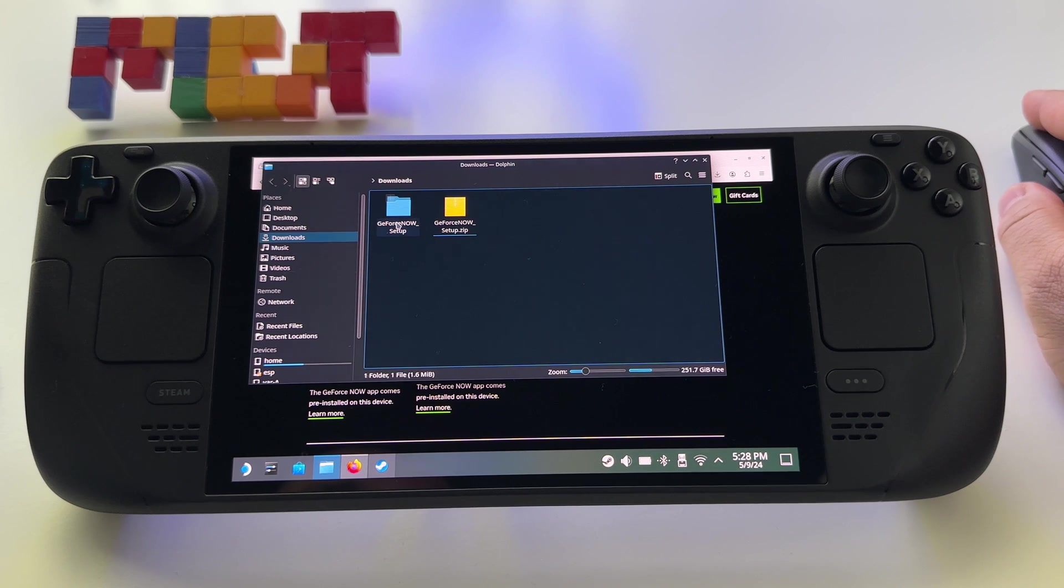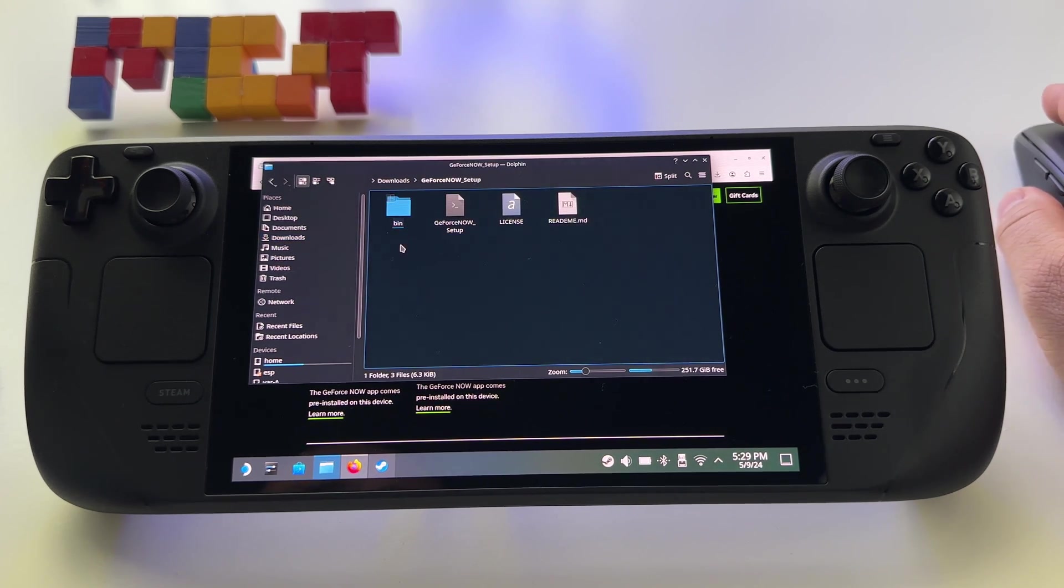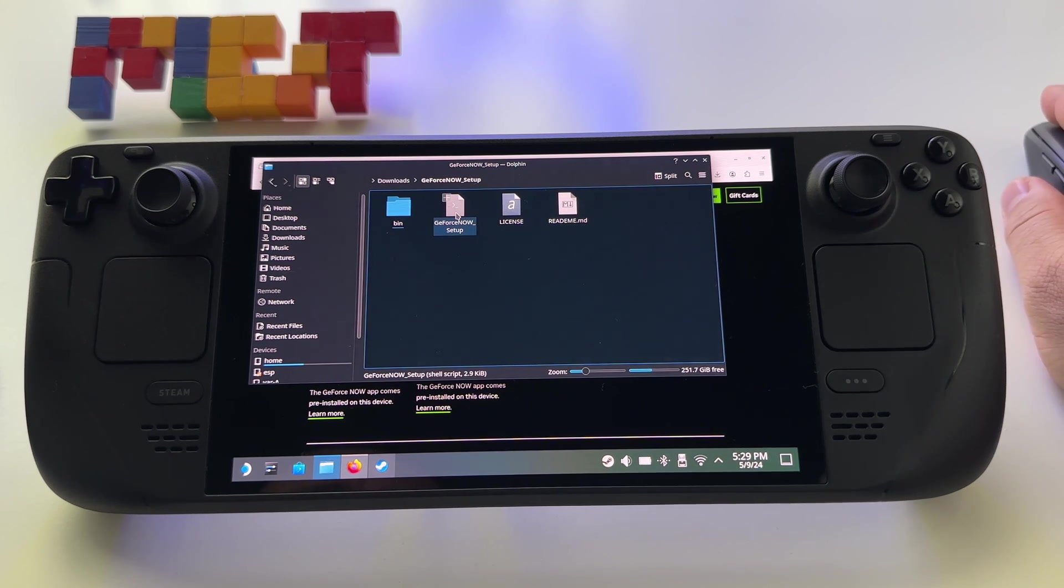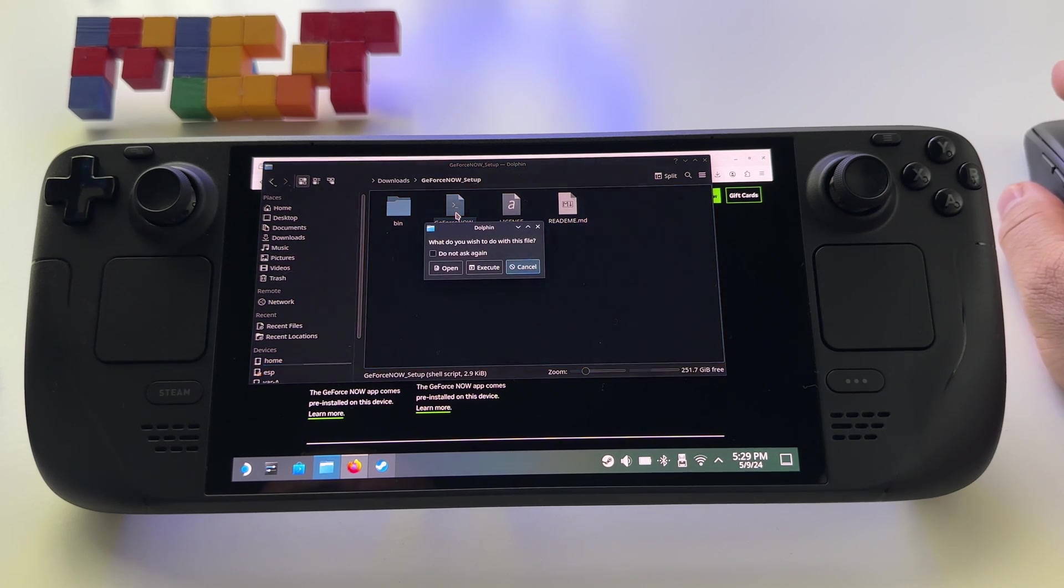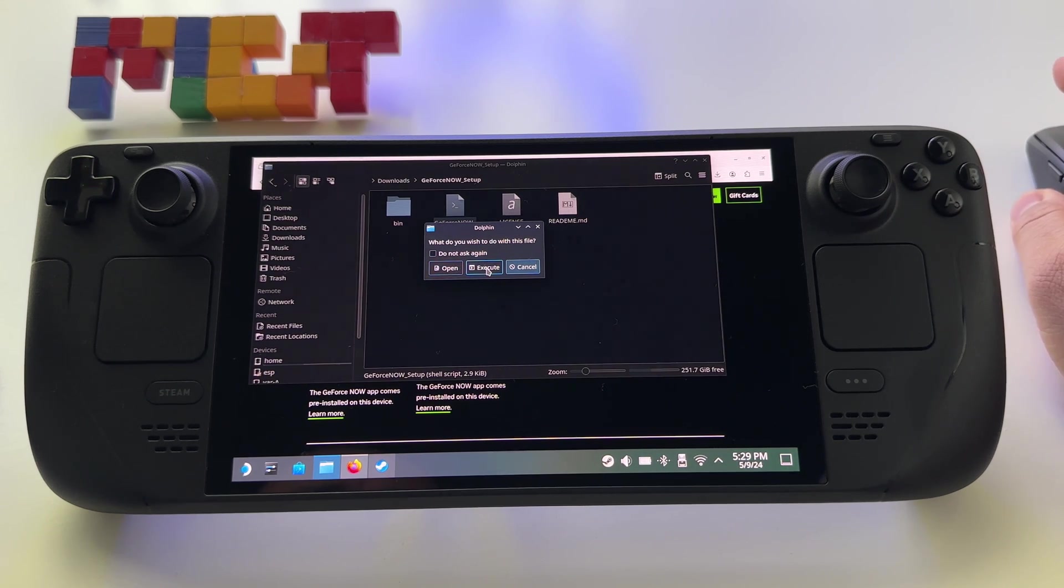You will see this folder, GeForce Now setup, enter it and you have GeForce Now setup. Double click on it and press execute.